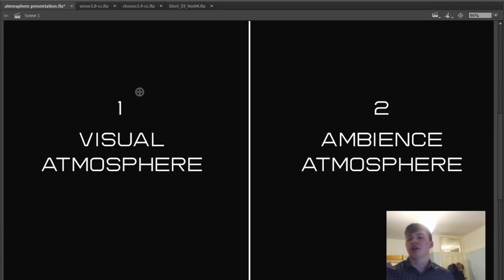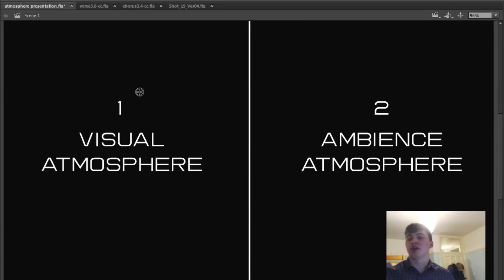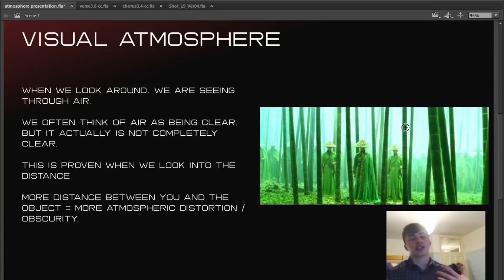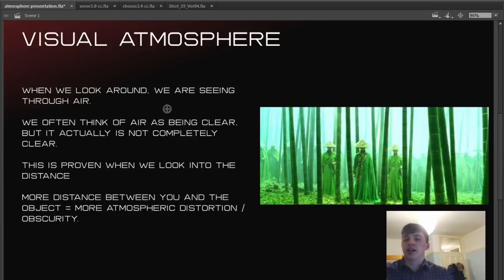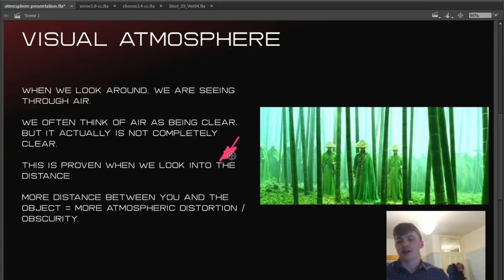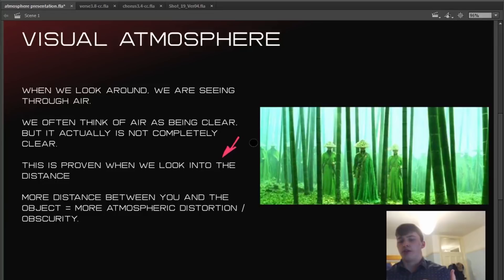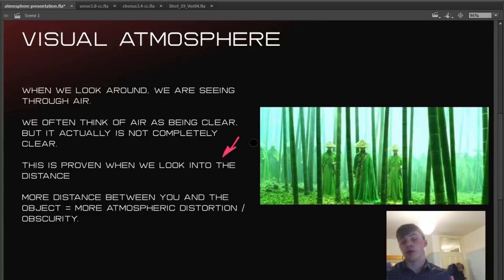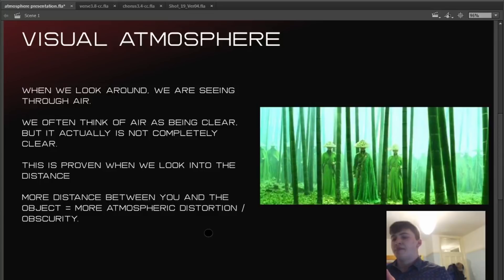When we look around we are seeing through air. It's actually a combination of different gases, particles in the air as well. We often think of air as being clear but actually it's not completely clear. This is proven when we look into the distance. When we look into the distance things change visually, not just with the colors but in a variety of different ways. That is what I call atmospheric distortion. The atmosphere distorts what you're able to see, and depending on the distance that atmospheric distortion is stronger or weaker. The further away something is, the more air the light has to go through.